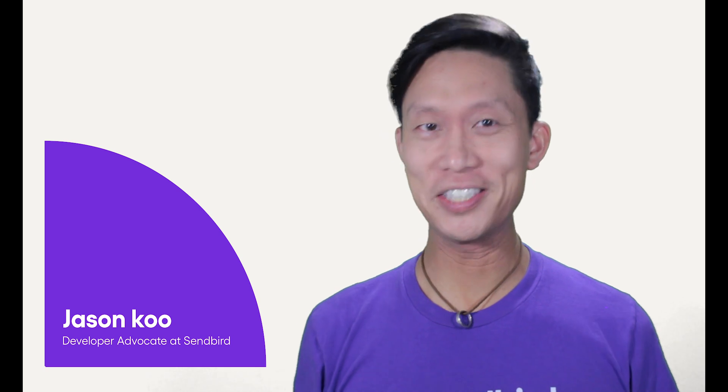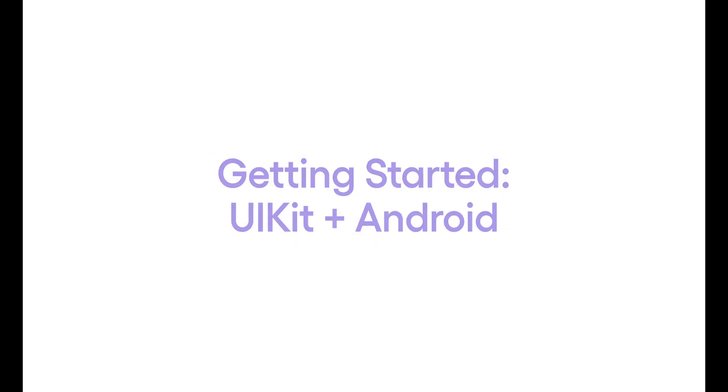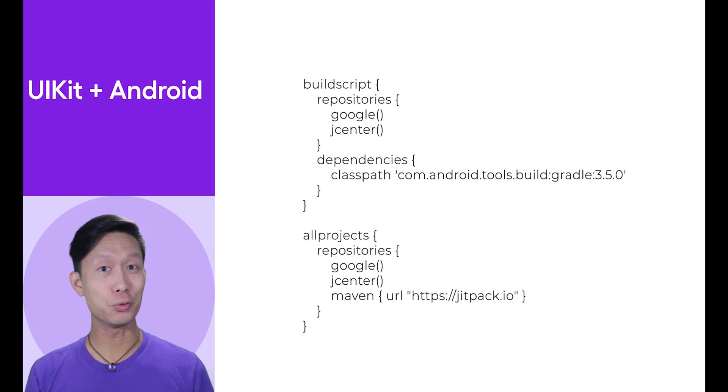Sendbird's UIKit can be easily added to any native Android application. To get started, make sure the following lines are added to your root gradle file.